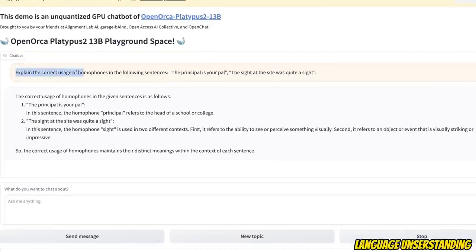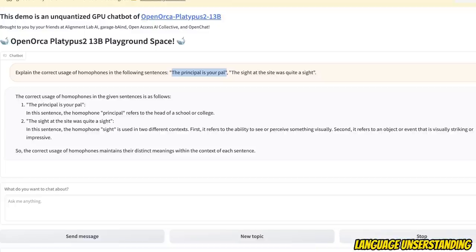So my second question was, explain the correct usage of homophones in the following sentences. The principal is your pal and the sight at the site was quite a sight.